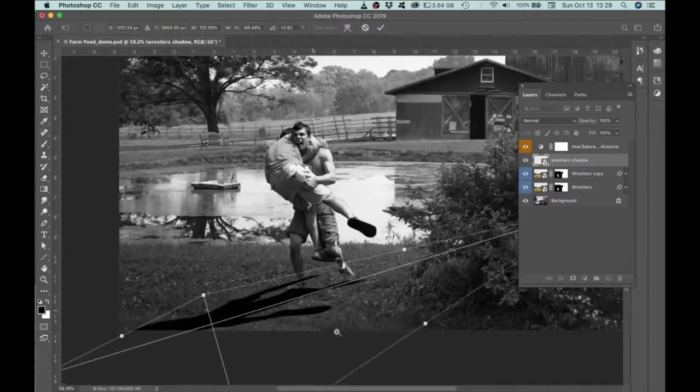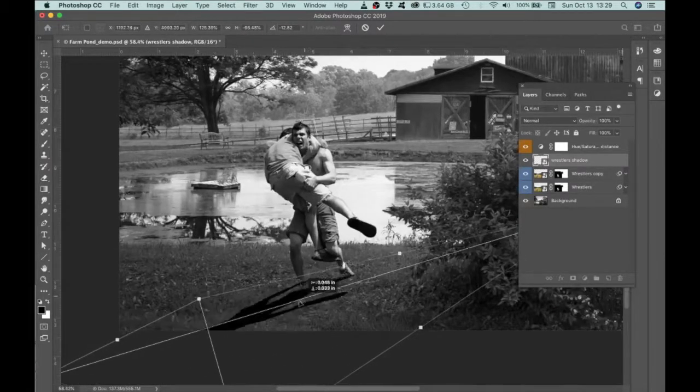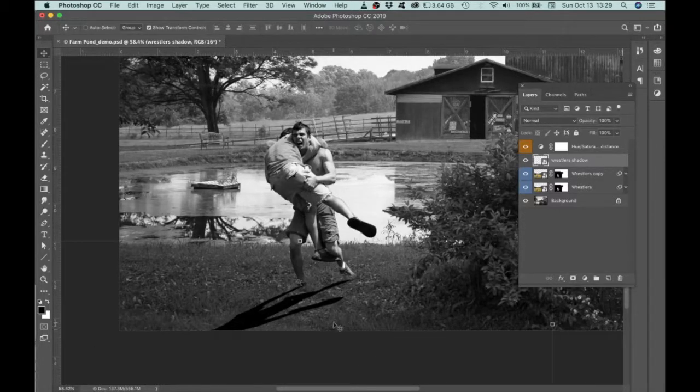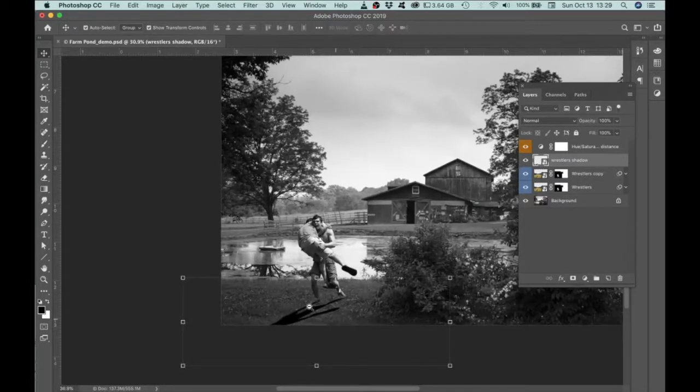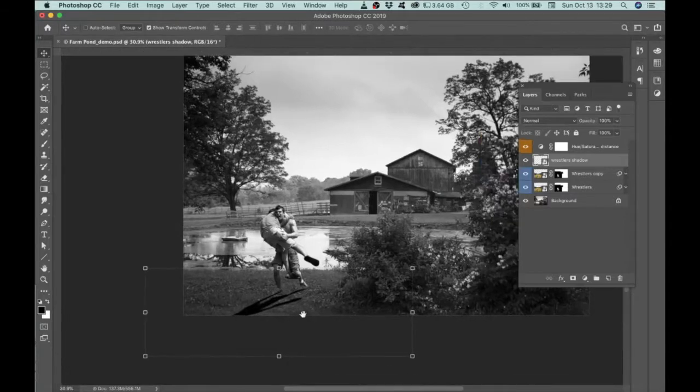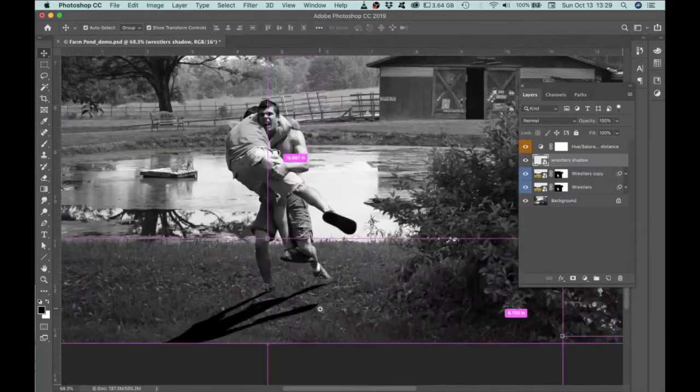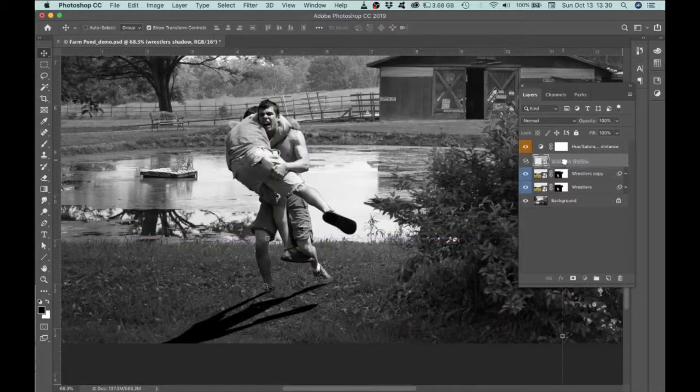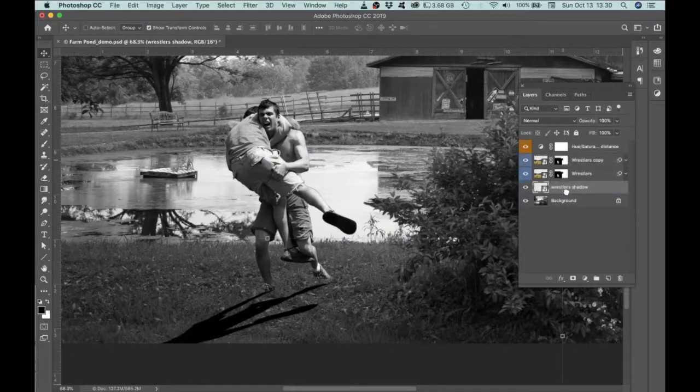Alright. So, yeah, it's just every situation is going to be a little bit different. Alright. So that's what I've got. Now what I'm going to do is move this wrestler shadow below the wrestlers.